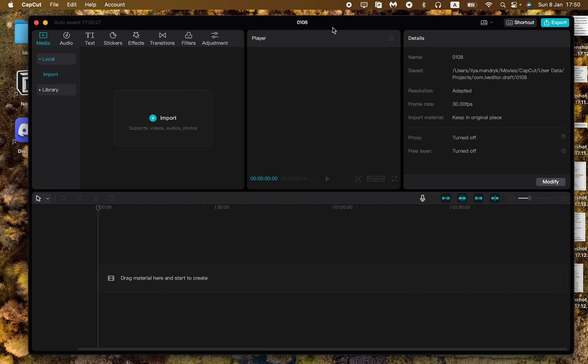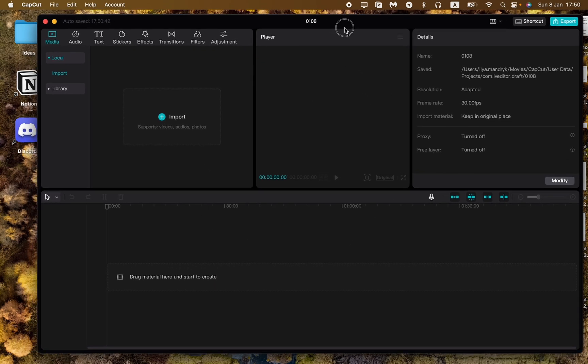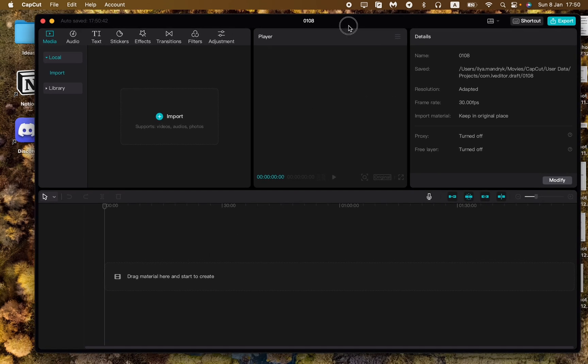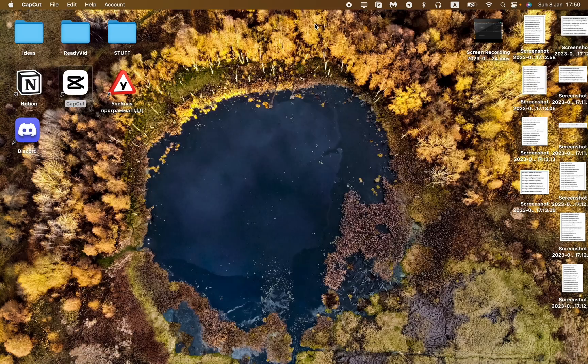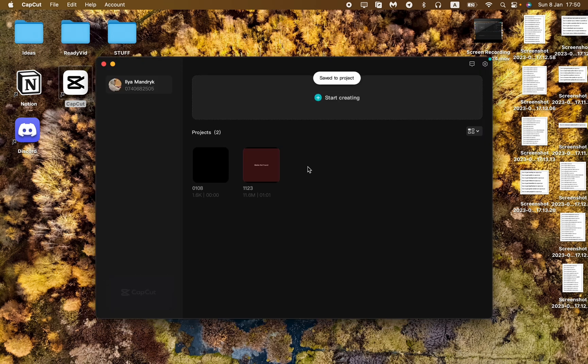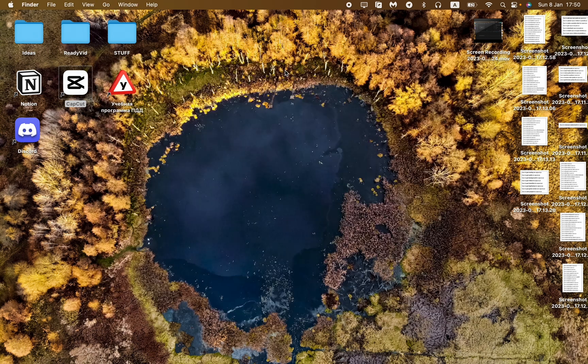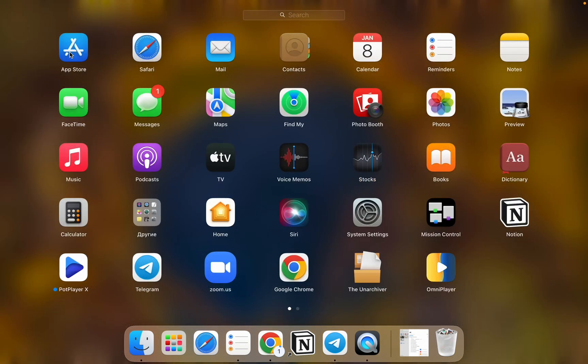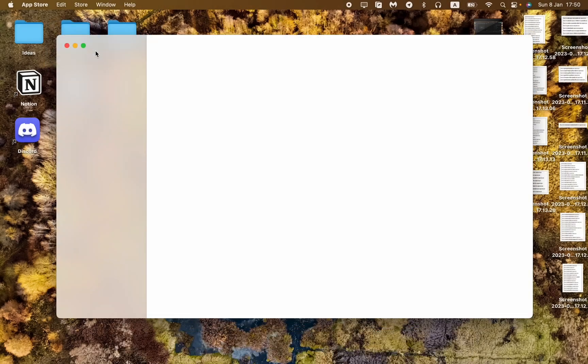Let's get started with Mac. As you can see, I have a MacBook and I've already downloaded CapCut, but what if you haven't? To do this, all you need to do is open the App Store. Let's open Launchpad and then go to App Store.